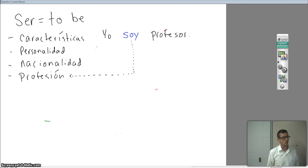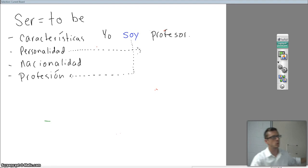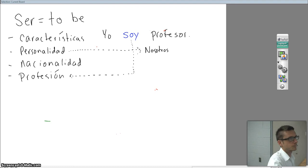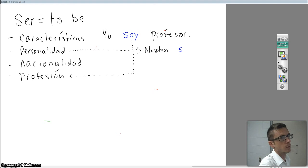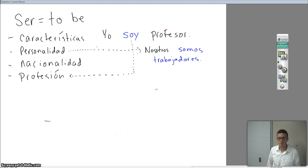Let's talk about personality — personalidad. Let's use a different person: nosotros. What's going to be our form of ser with nosotros? Somos. Nosotros somos trabajadores — we are hard workers. Our form of ser is somos.